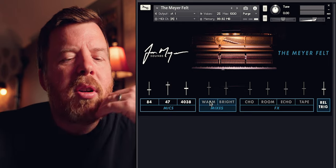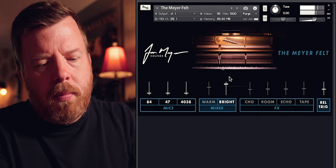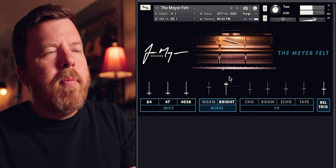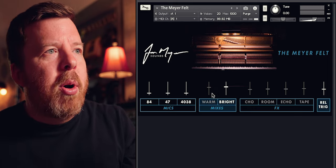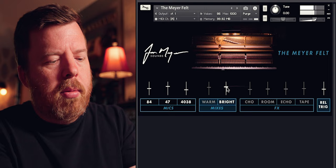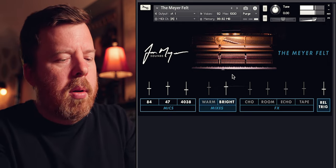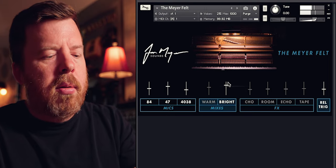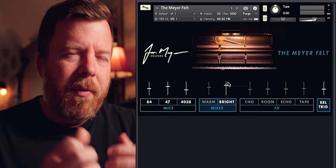These mixes I treat almost like parallel processing. With the bright mix, you can listen to it by itself — it's very thin, but very bright. You can hear the sound of the hammers and the noise from the felts. Personally, I like to blend it in with the individual mics. You can hear the difference with and without. So if I'm doing something very fast and percussive, you can really get it to punch through. It's not a dark felt piano — it can be very bright and clear.